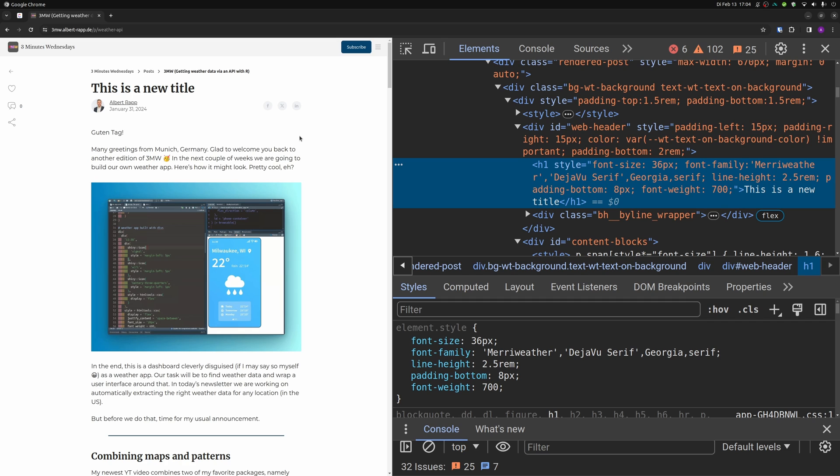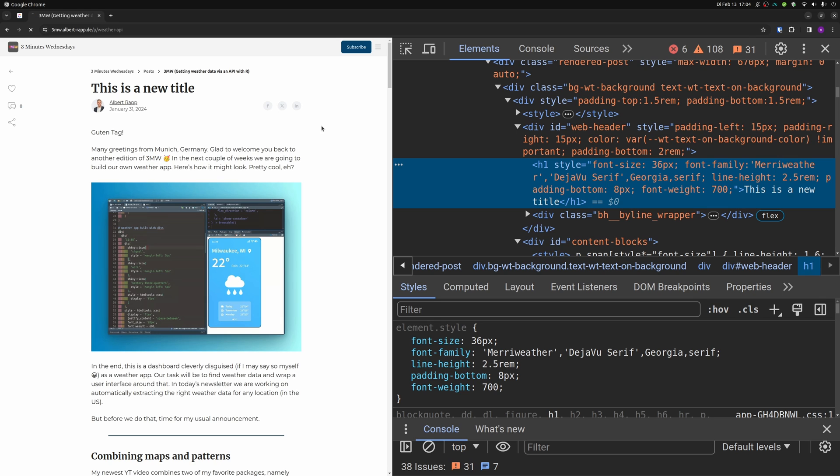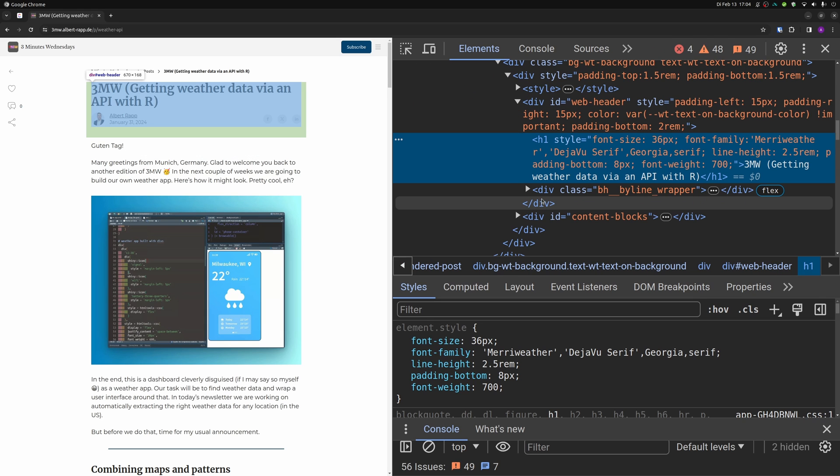But don't worry, you cannot actually change anything. This is a safe playground, when you press F5 to reload the website, everything goes back to normal.